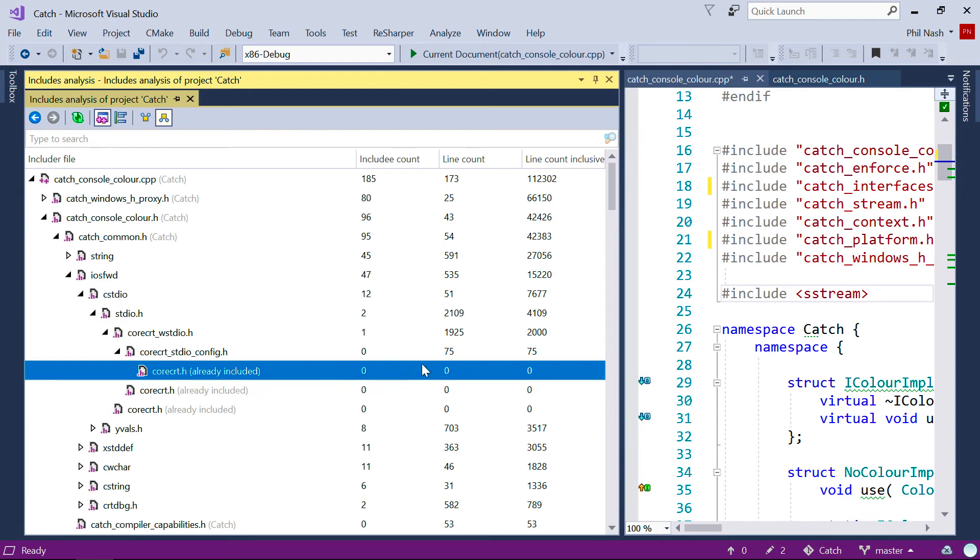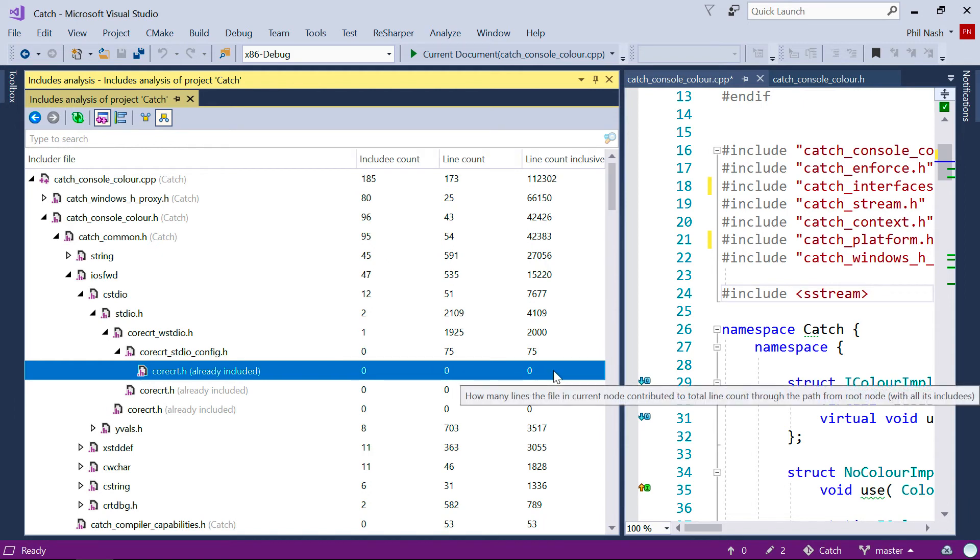So you'll see its contribution is zeroed out. That way you can see exactly which paths are causing the most files and lines to be included.